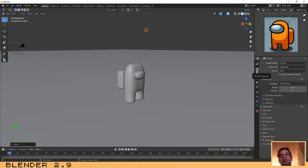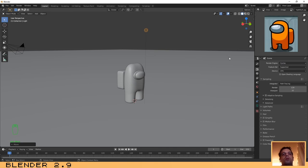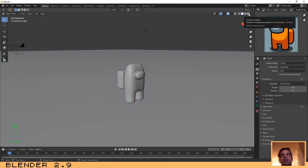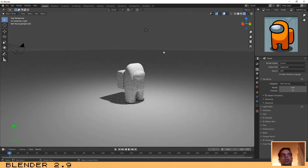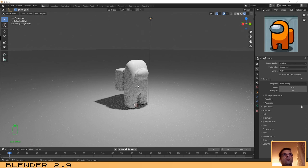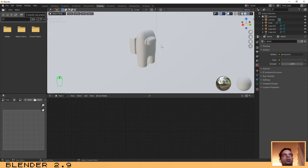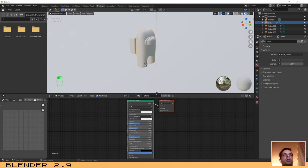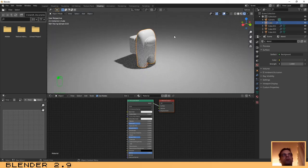Make sure you click on Render Properties and where it says Render Engine, activate Cycles — it should be Eevee by default. Now let's click on Viewport Shading to see a preview of our render. That looks good. Let's add some textures — go to the Shading tab and select the object you want to add the texture to. You can also click here to see the render preview, no problem.